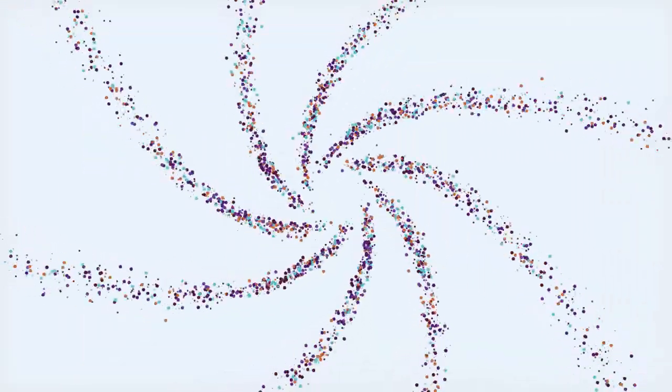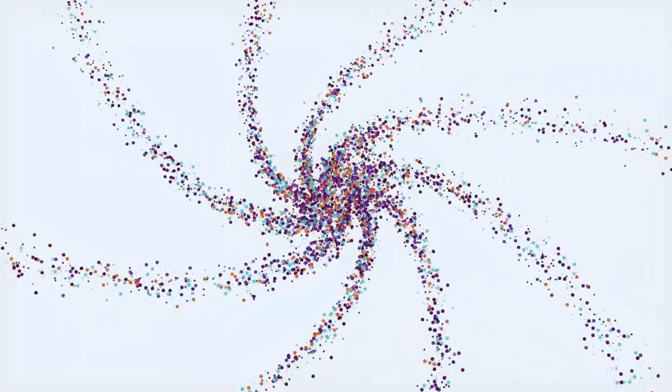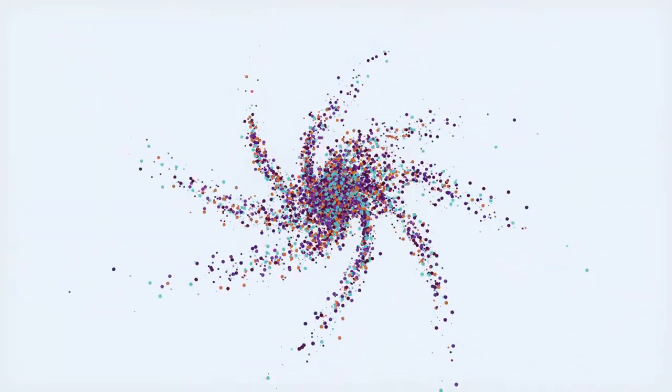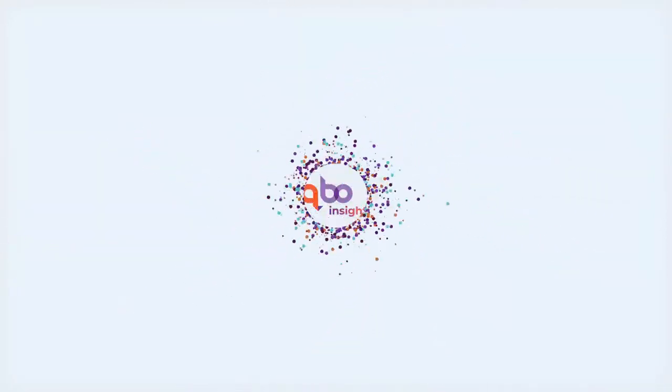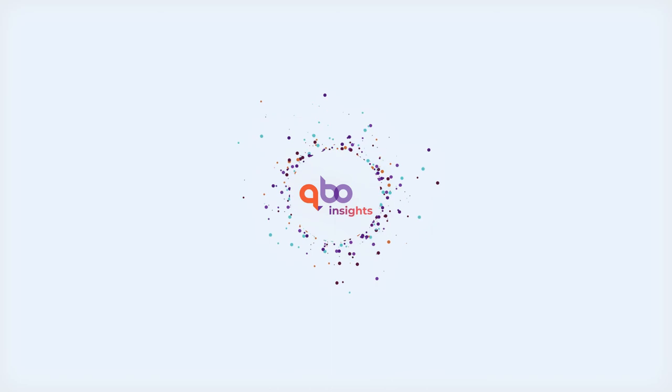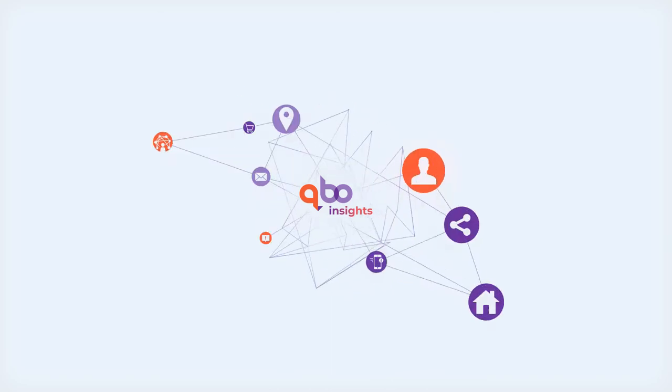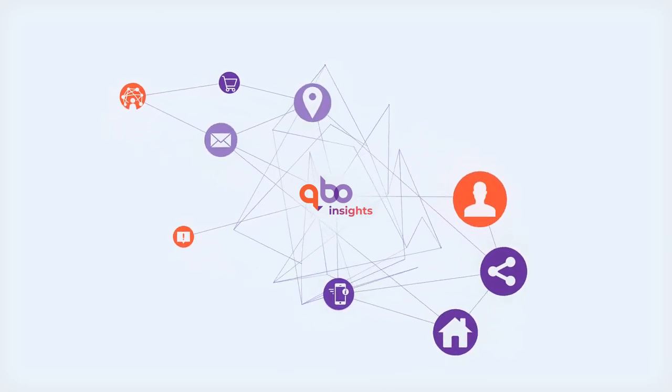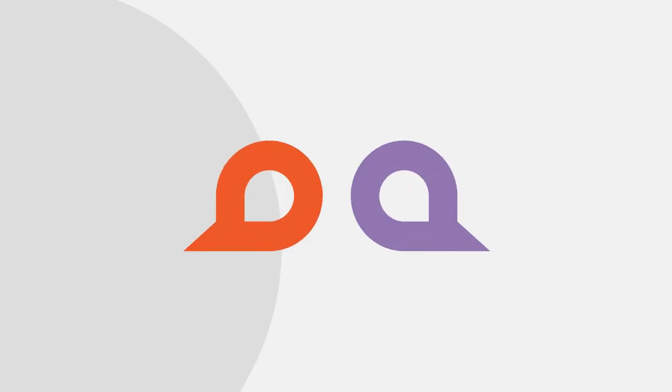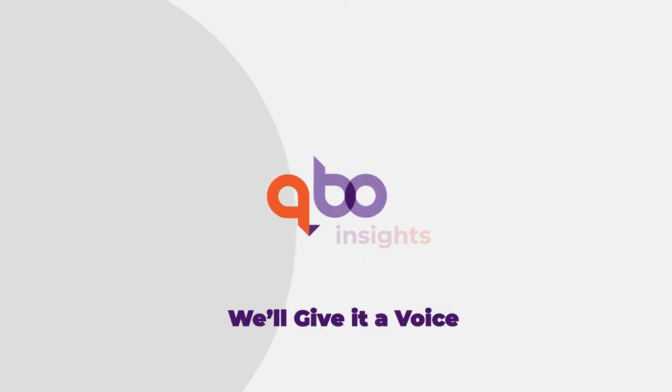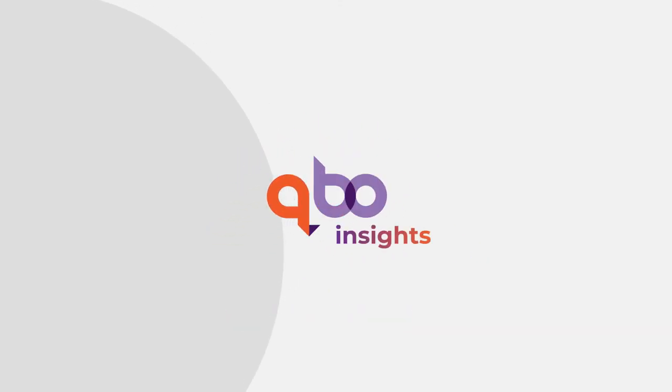Now, insights find you so you make better, smarter decisions in real-time. Built by pioneers in stream processing and real-time analytics, this is data-driven intelligence for everyone. Your data wants to talk. We'll give it a voice. Request a demo of Cubo Insights today.